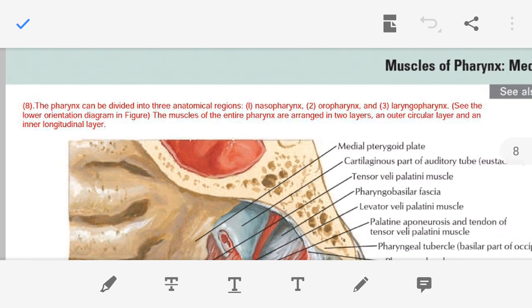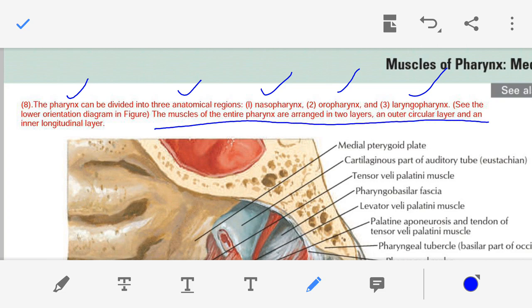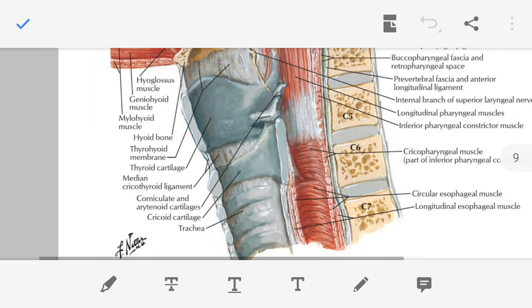The eighth point: we have already discussed that the pharynx can be divided into three anatomical regions — nasopharynx, oropharynx, and laryngopharynx. You have to remember that the entire pharynx muscles are arranged in two layers: the outer circular layer and an inner longitudinal layer. With this we have completed the eighth point.